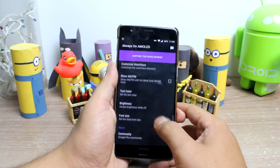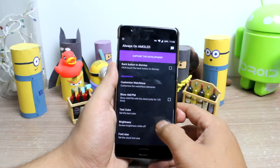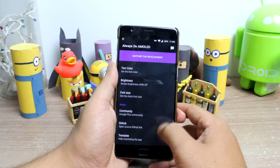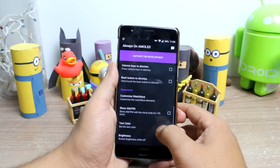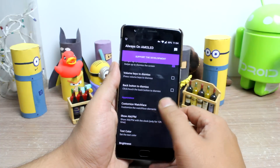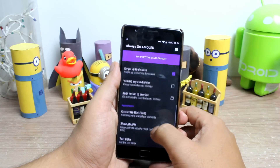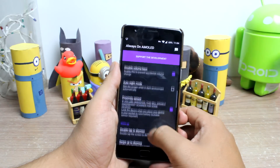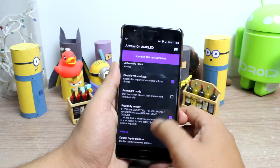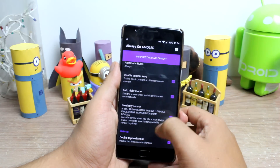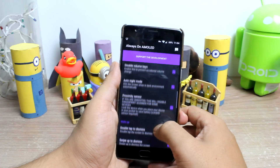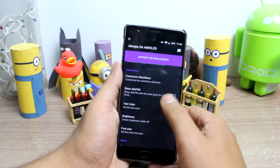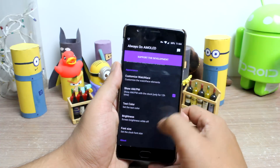If you have a dock on your desk, you can turn on the option to show the clock only after the phone is put in charging mode through the automatic rules section. If the text doesn't fit the screen, you can set the font size in the appearance settings along with the text color and brightness.